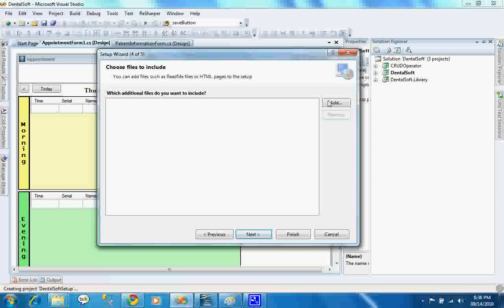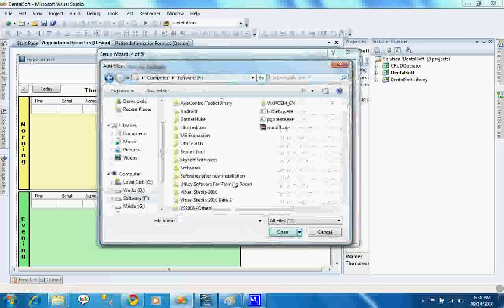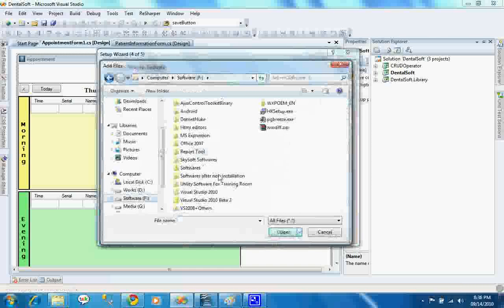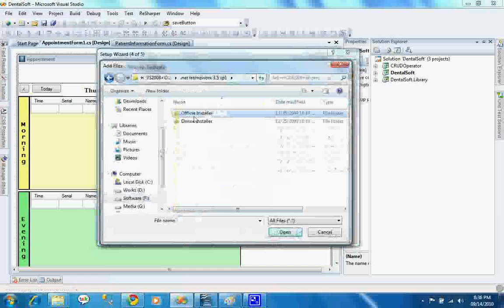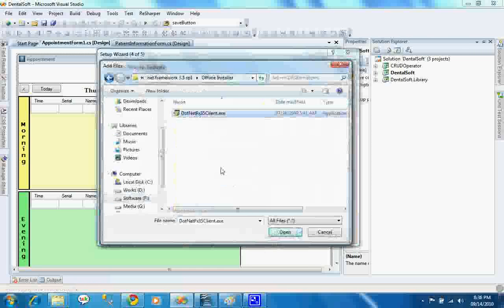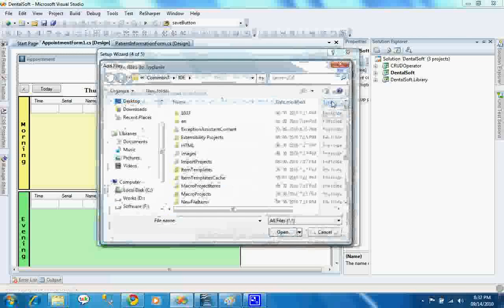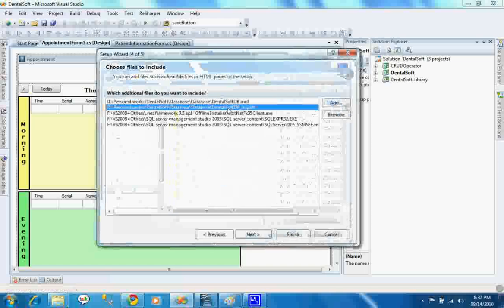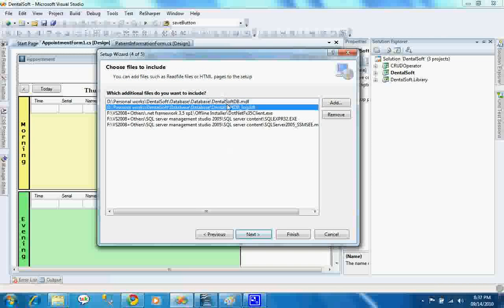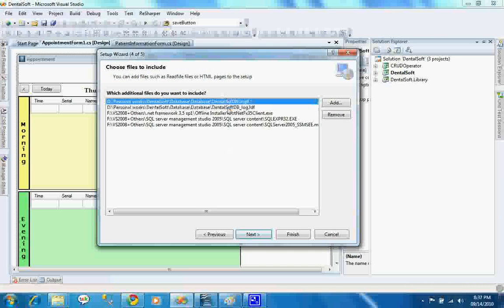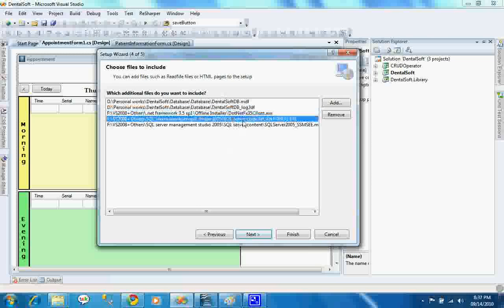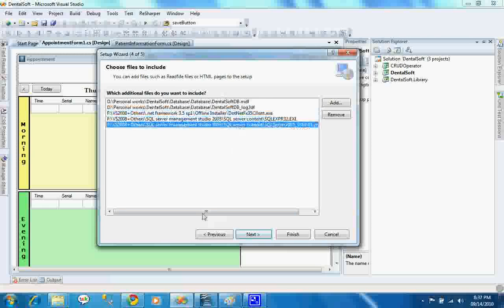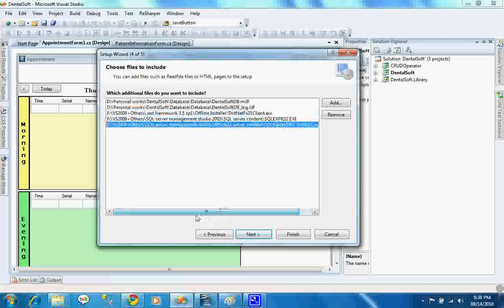To do that, you have to add those files. I am adding .NET 3.5 offline installer and other required files as well. As we can see, I have added required database files, .NET framework file, SQL Server setup file, and SQL Server Management Studio Express setup file.